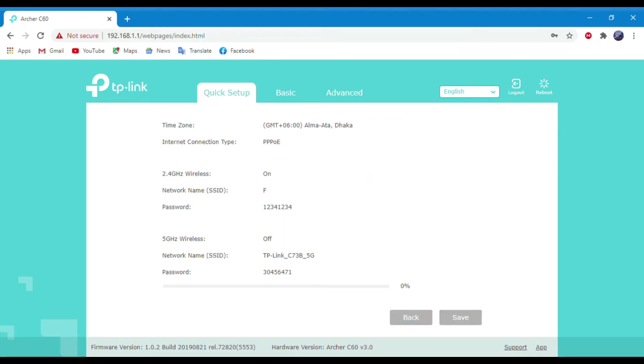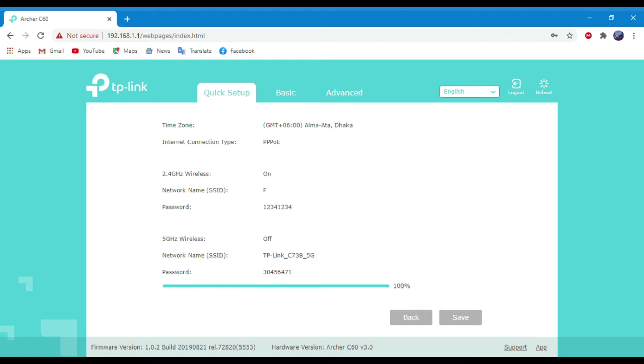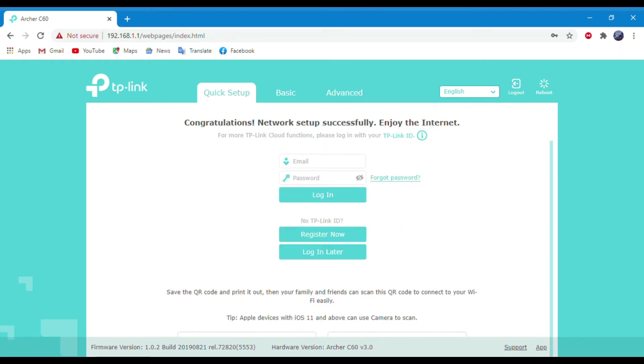Now click on Save and wait until it finishes saving. Then click on Finish.